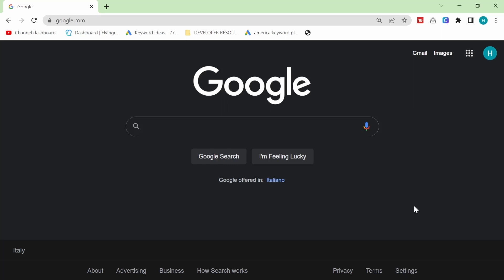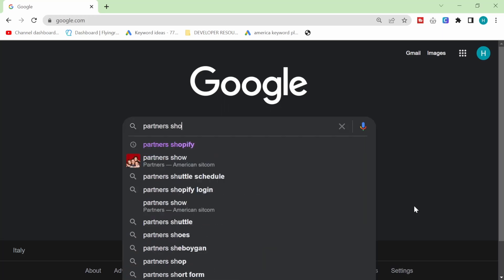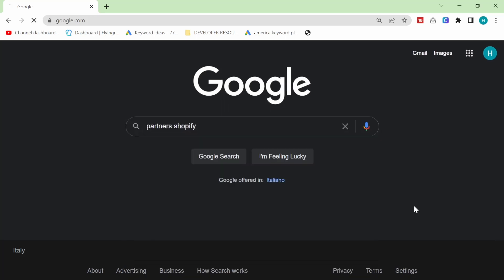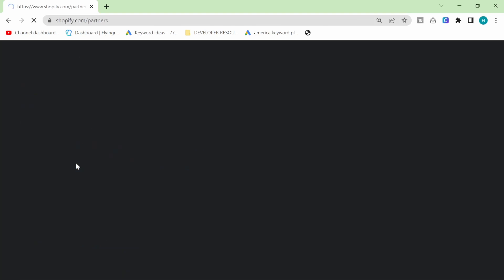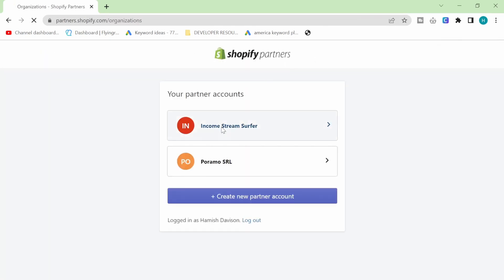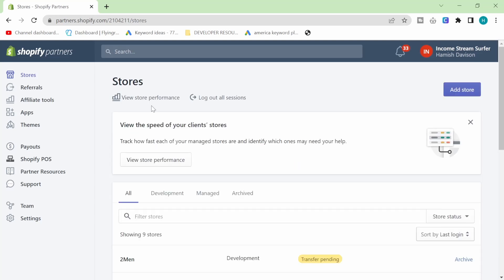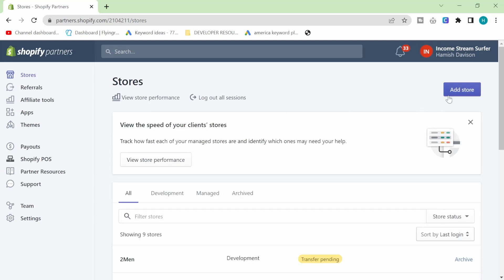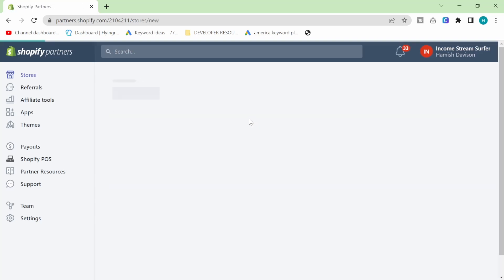So the first thing you need to do is go on Google and type in partners Shopify and create a Shopify partner account by clicking join now. And then sign into your Shopify partner account and just click on add store here.